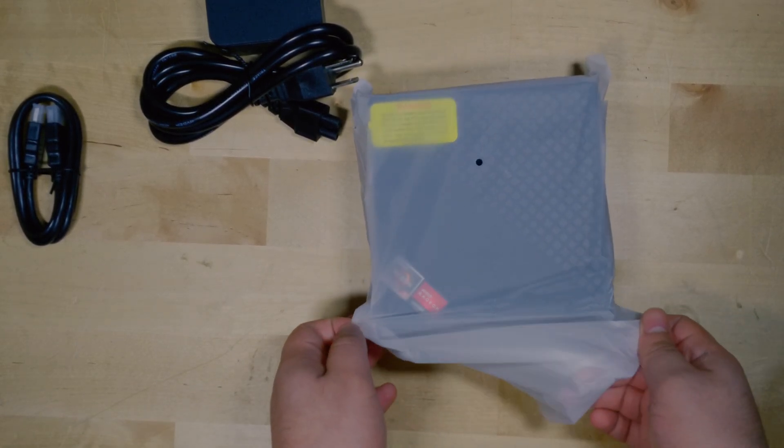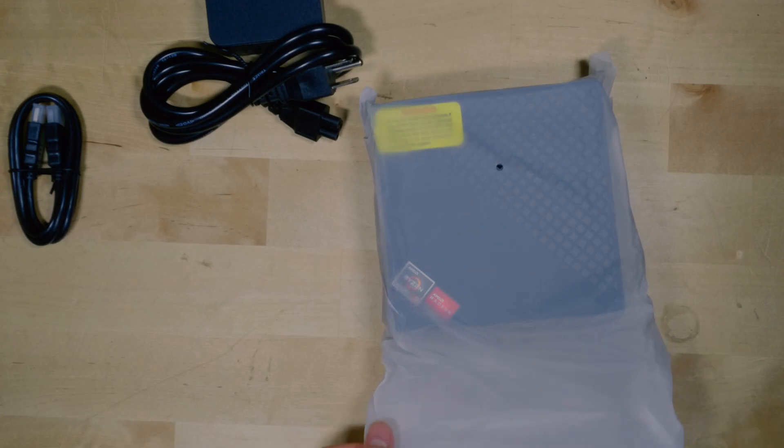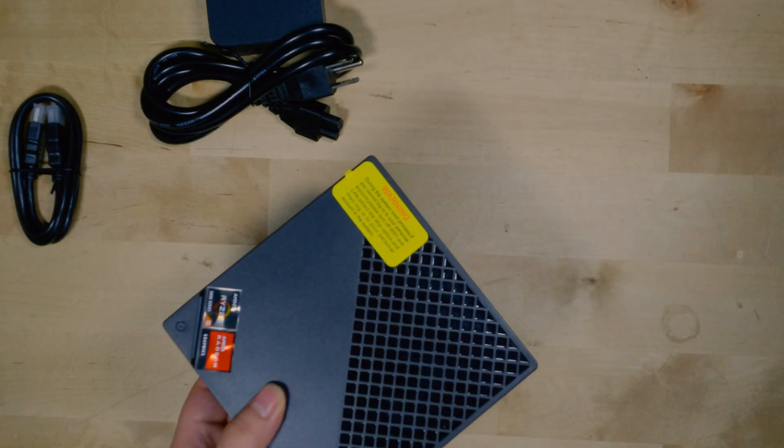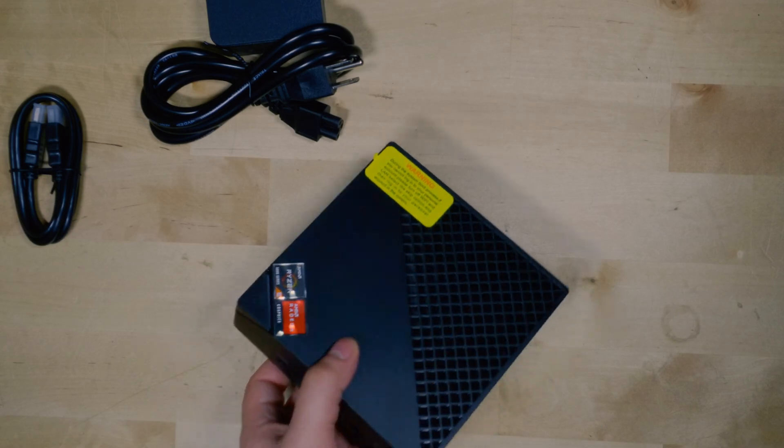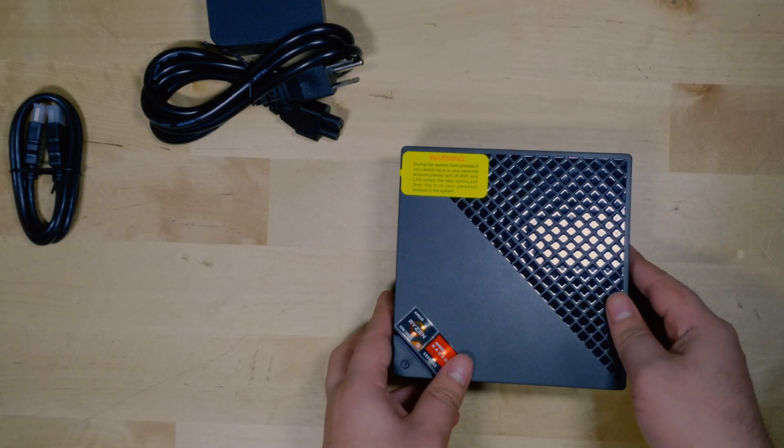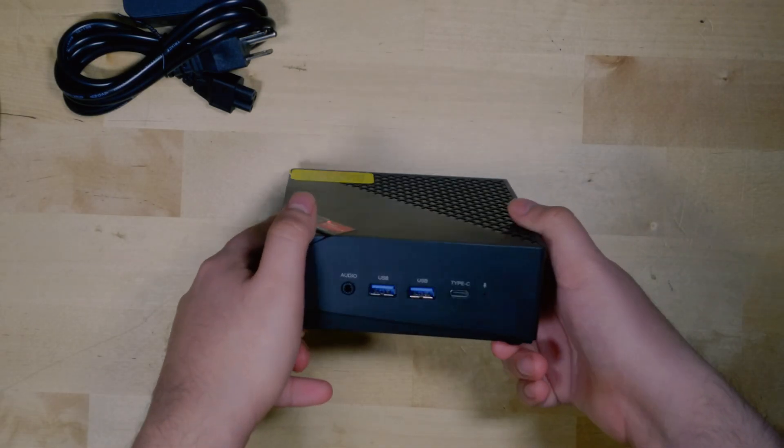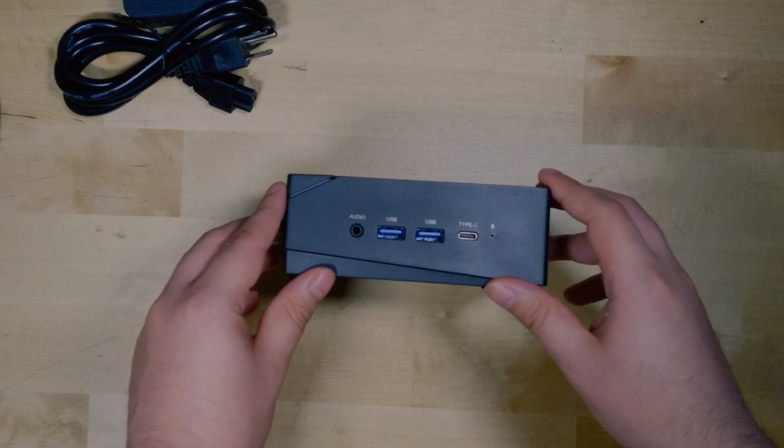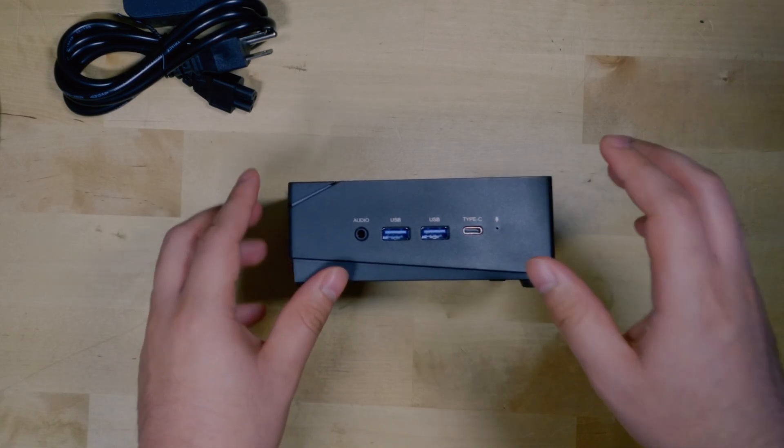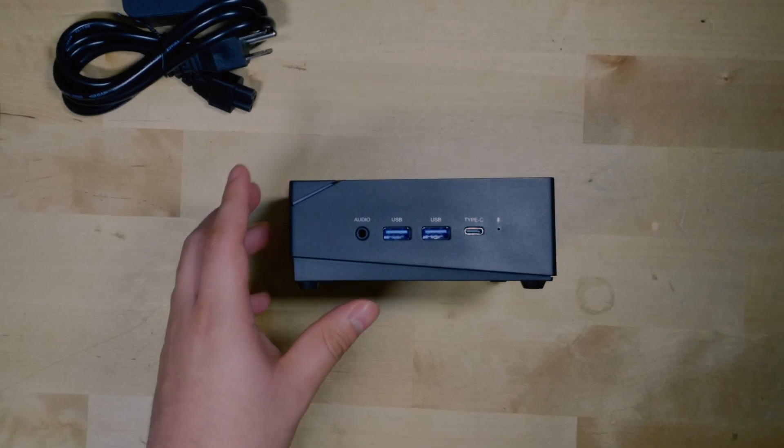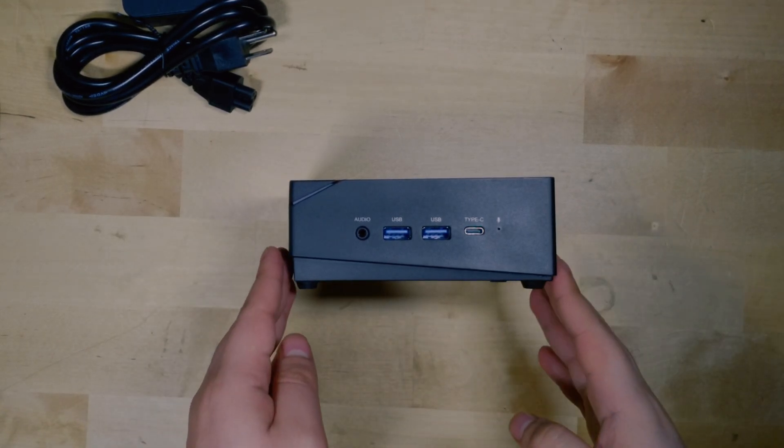But actually pulling the system out and taking a look at it, I was actually surprised. The build quality of the system itself isn't exactly great. It's made out of some very noticeably cheap feeling plastic. It's certainly decent enough and will hold the components inside perfectly fine, but it definitely doesn't feel like a premium system whatsoever.